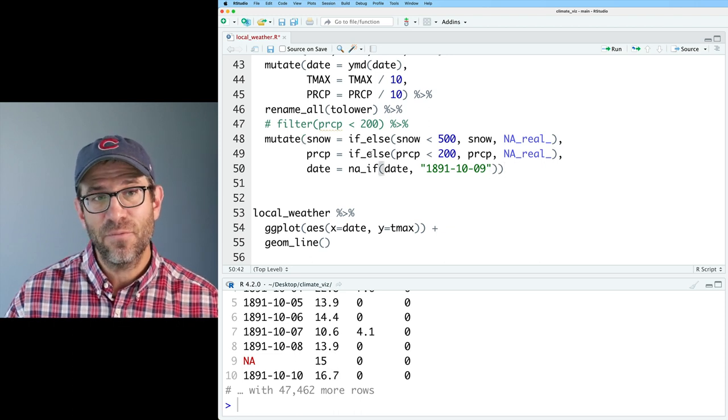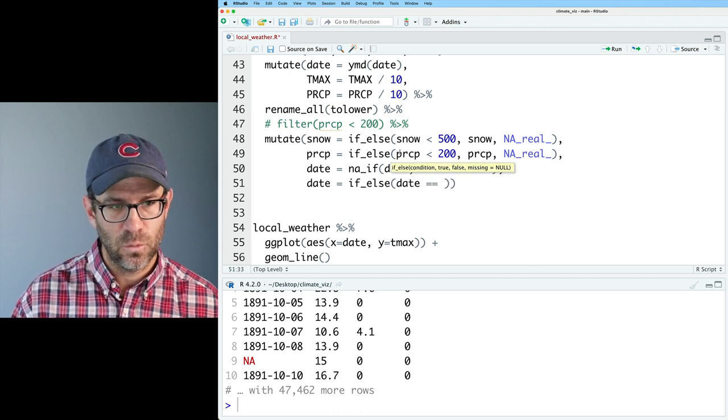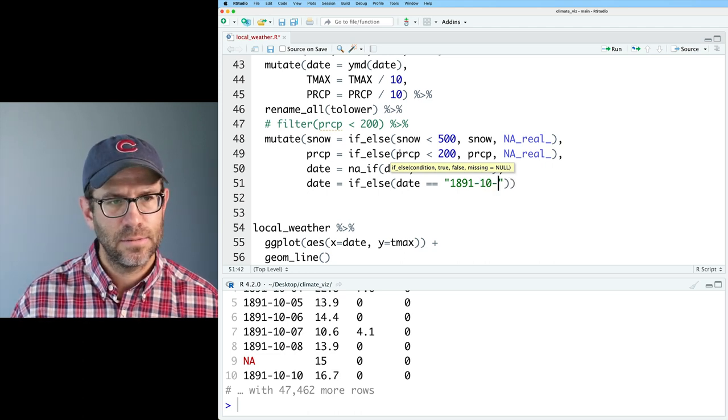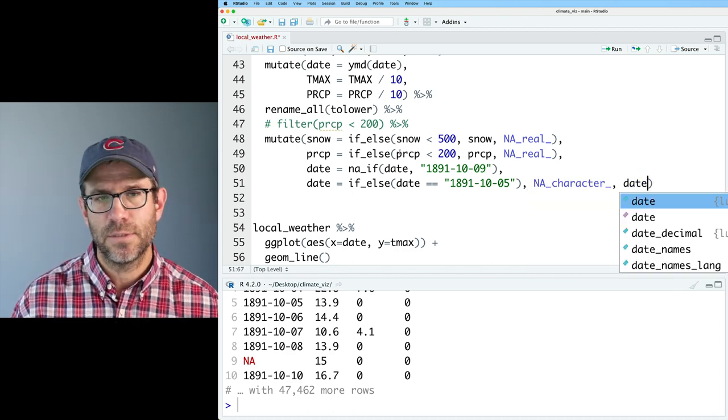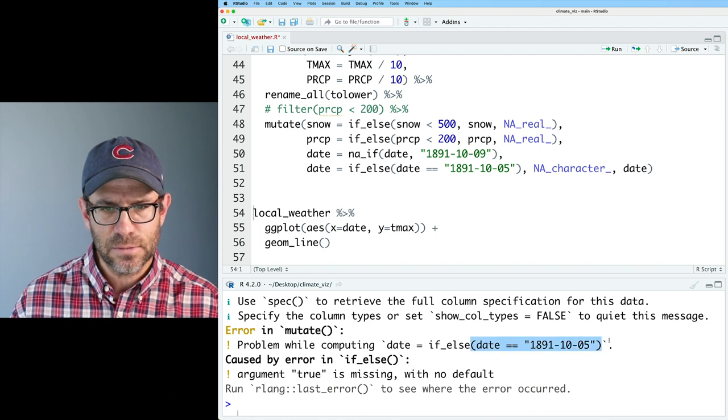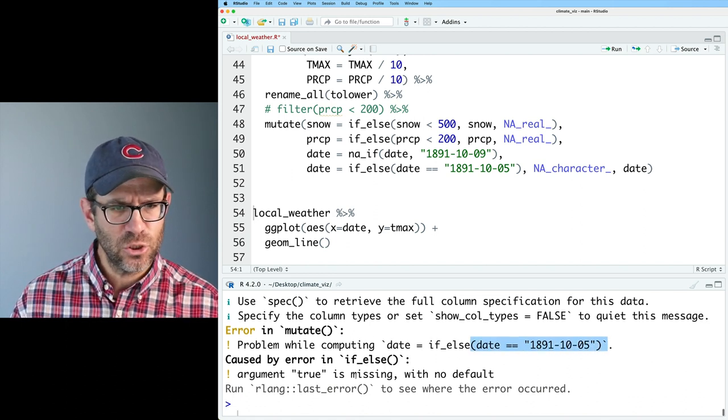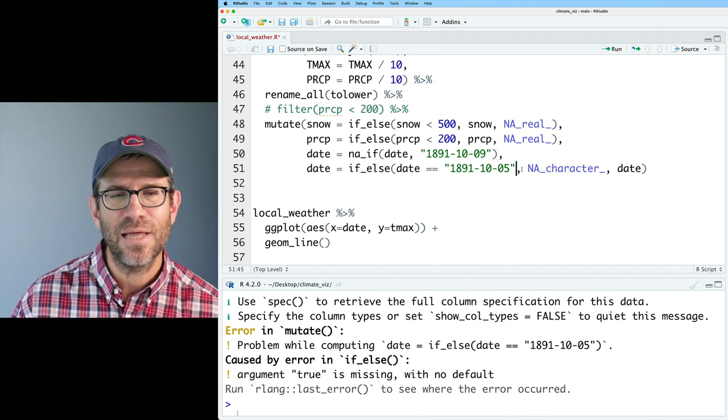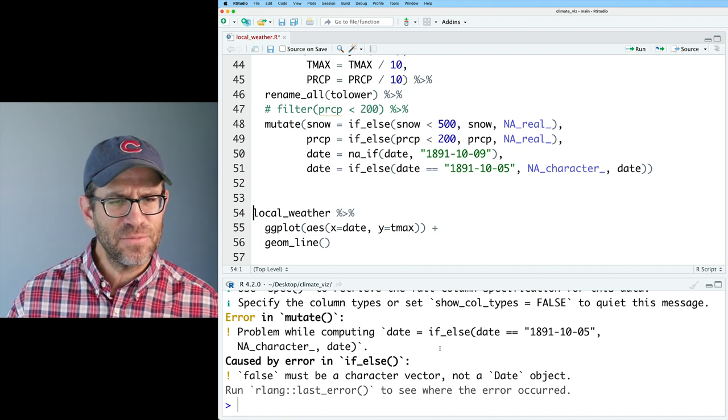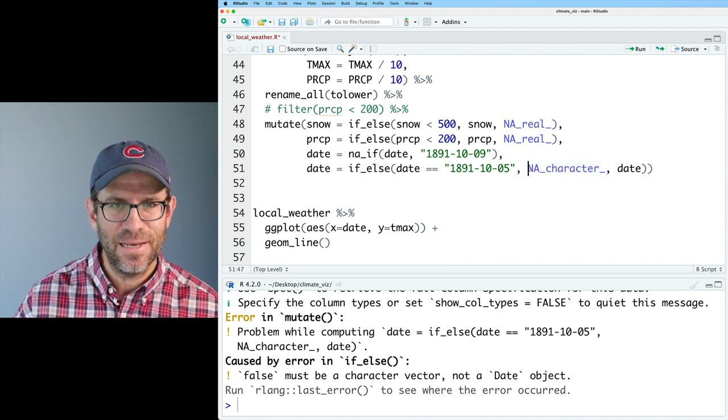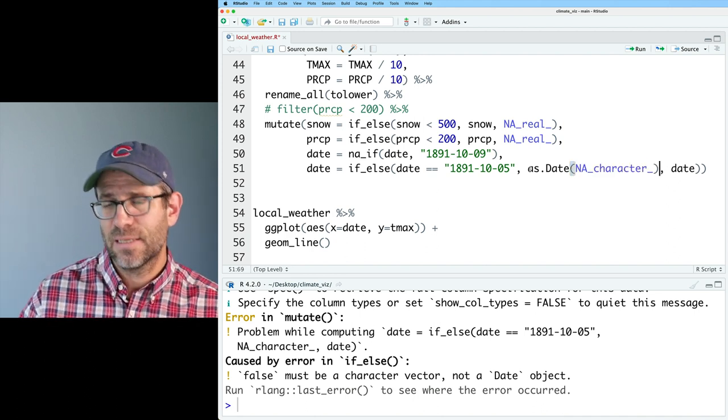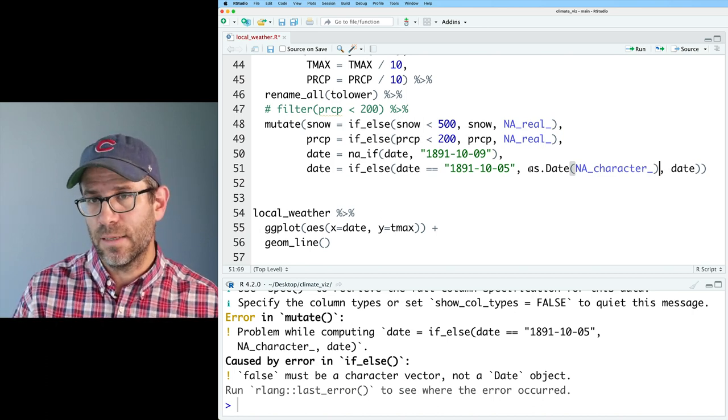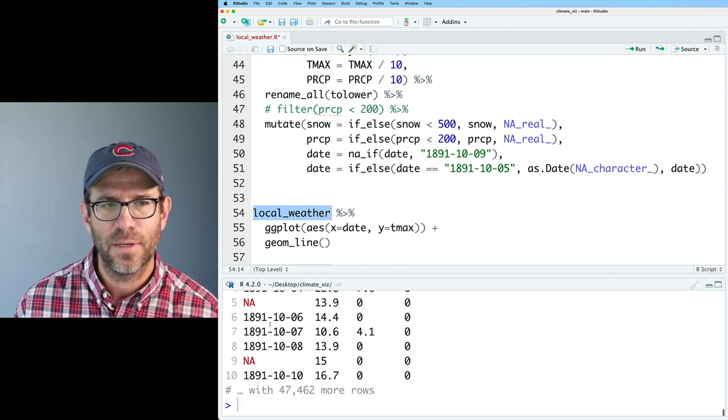We could do the same type of thing with an if-else statement. We could then say date equals if-else date equals 1891-10-05. So if it's that date, then we're going to return NA character. Otherwise, we'll return the date. I'm getting an error message and it says problem while computing date equals if-else, argument true is missing with no default. I've got a true and a false, but unfortunately, I have a parentheses in the middle. So that parentheses is excluding the true and false. So let's try that again. And that actually gives me an error message because date is a type of date and this is a character. So I think what we need to do instead is make this as.date. This is a function that will convert a character into a date. Of course, it's going to take an NA and make it an NA. There isn't a built-in NA underscore date variable. So that works. If we look at local weather, we now see that sure enough, we have that NA value in there.